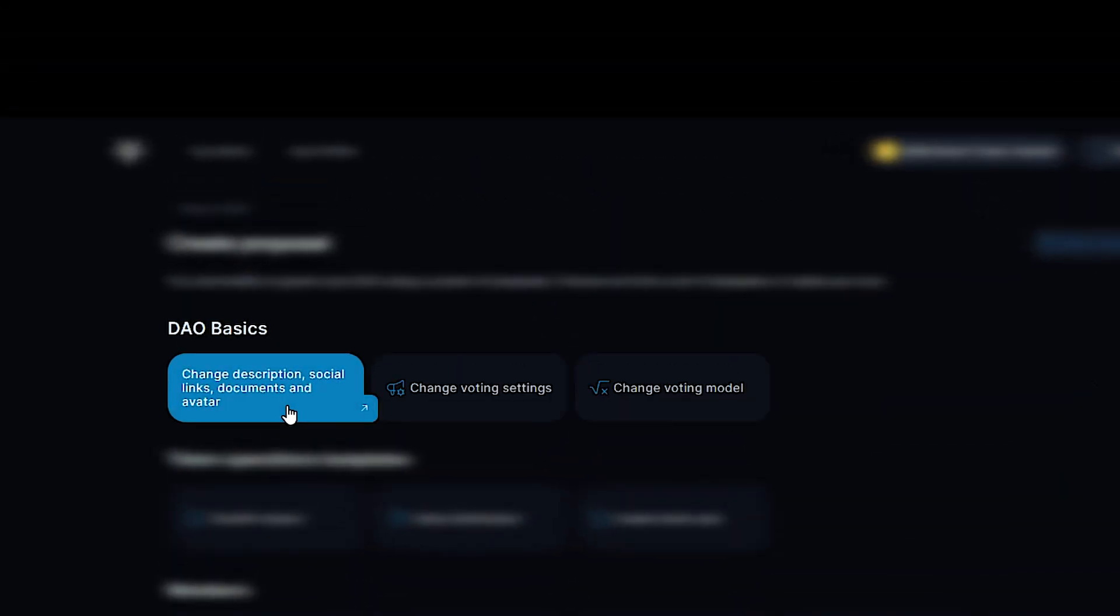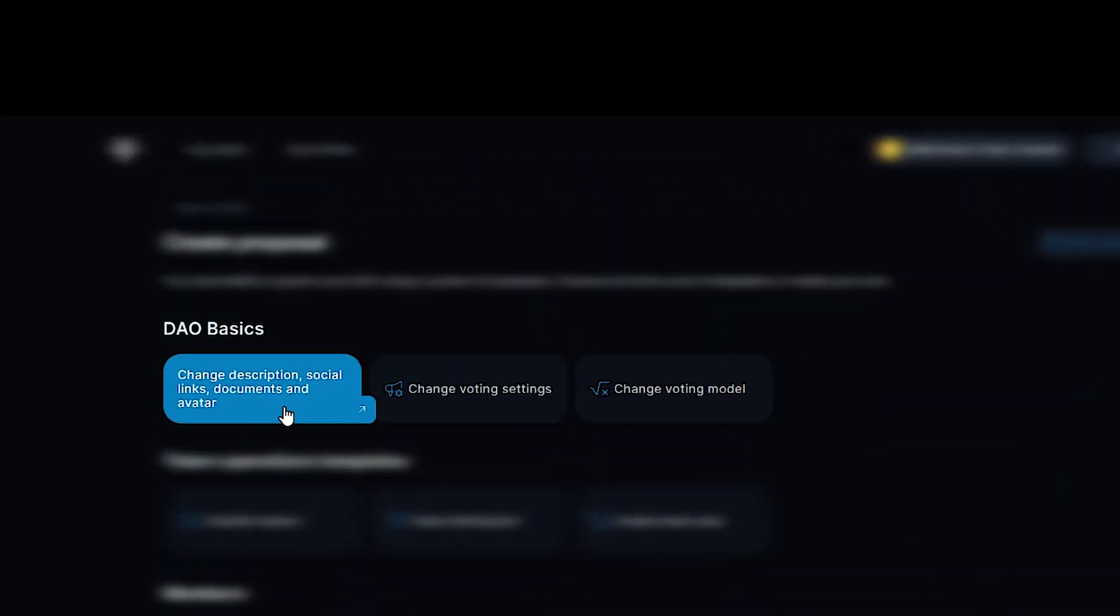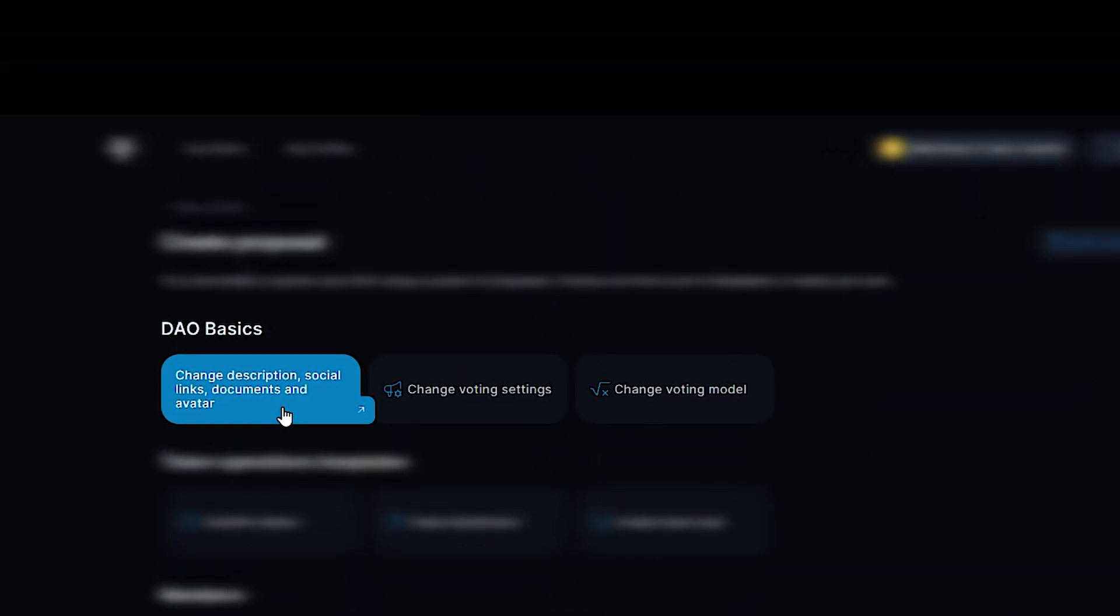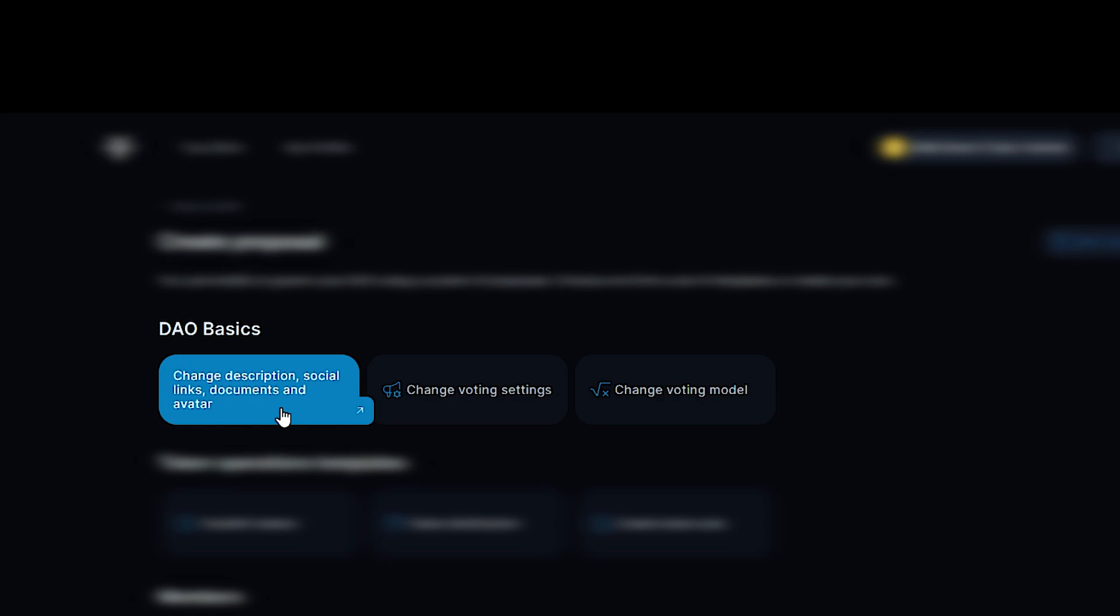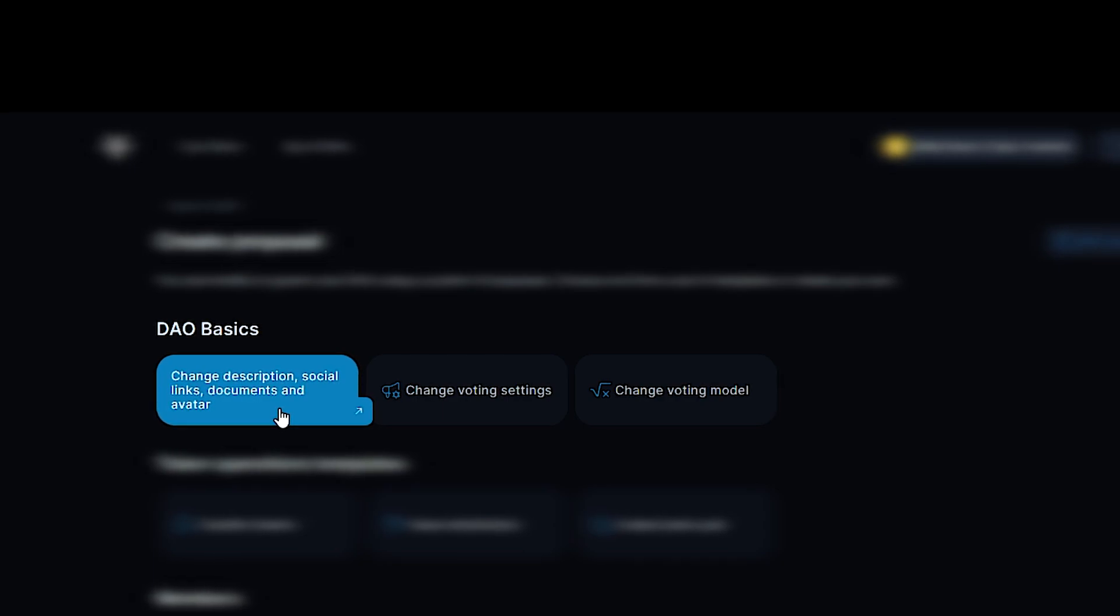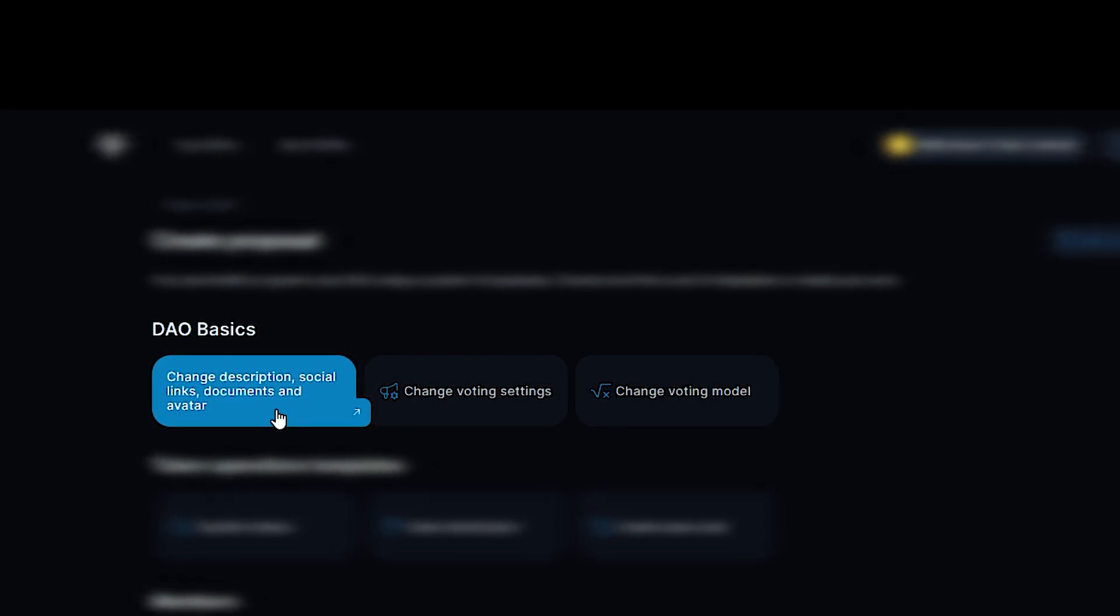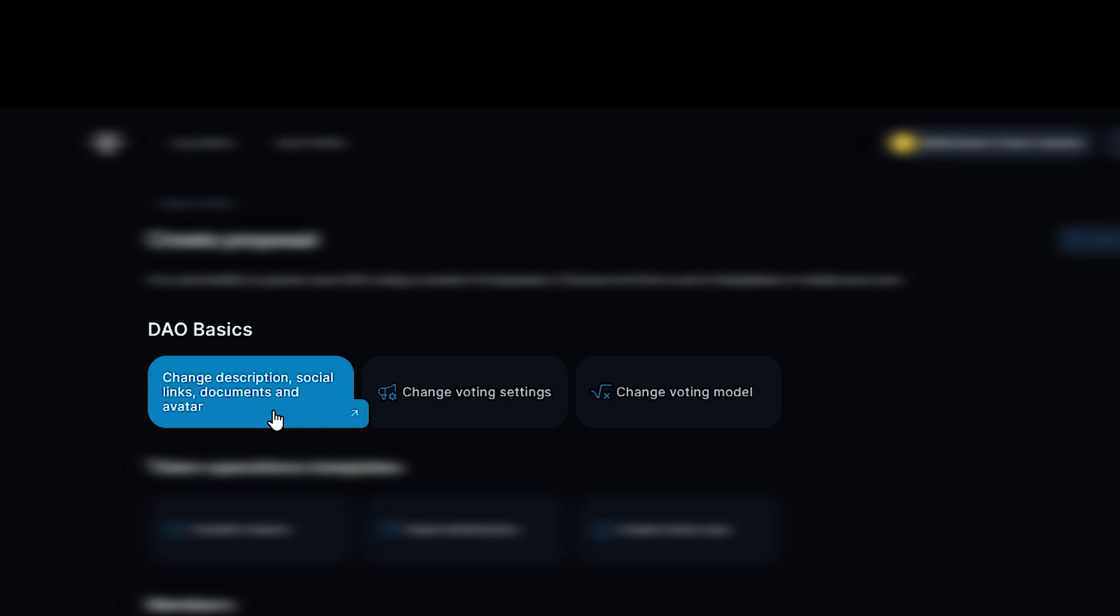You can create proposals on the DAO basics. Change basic parameters. Modify DAO profile: avatar, description, social media and documents.